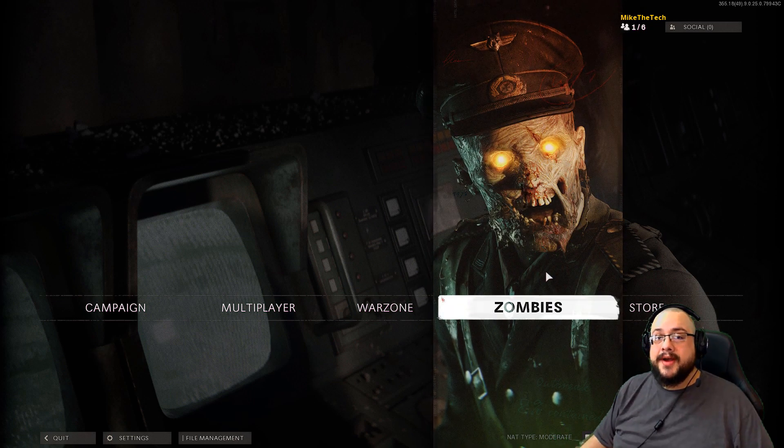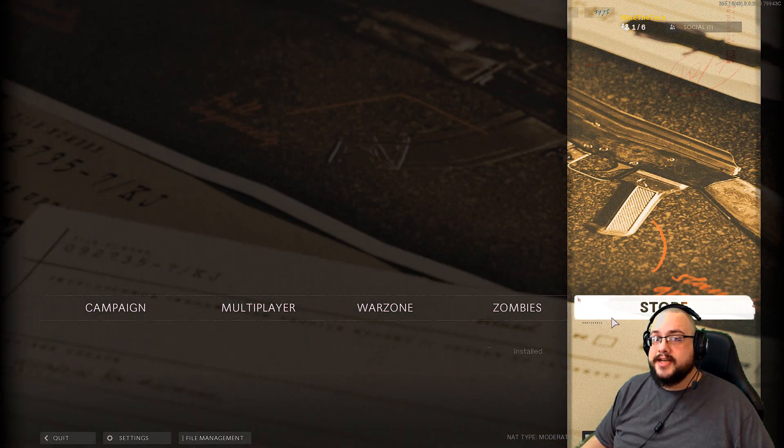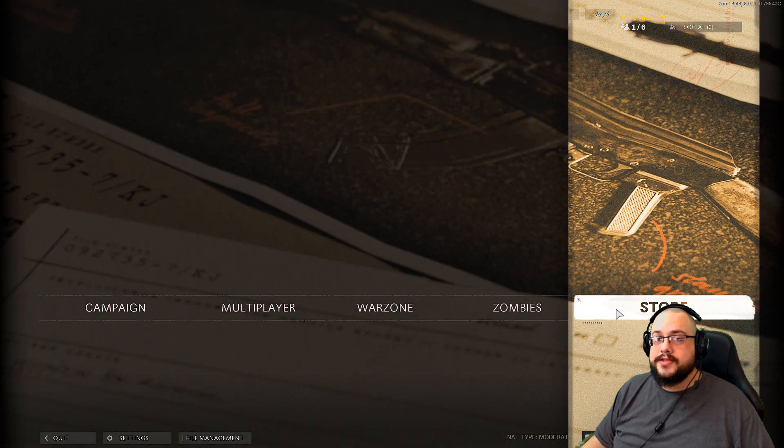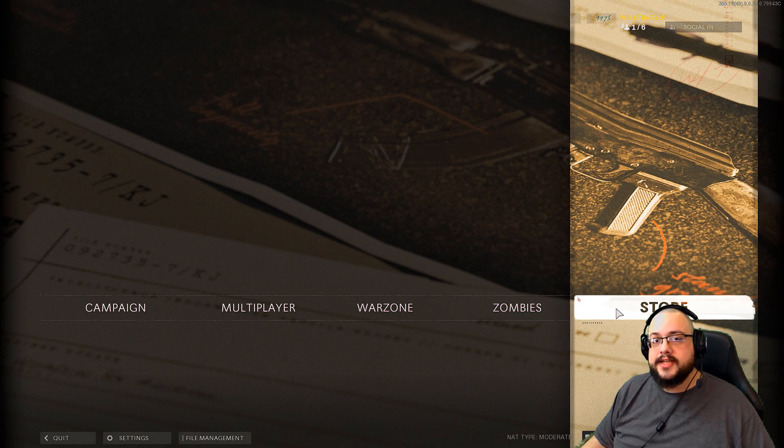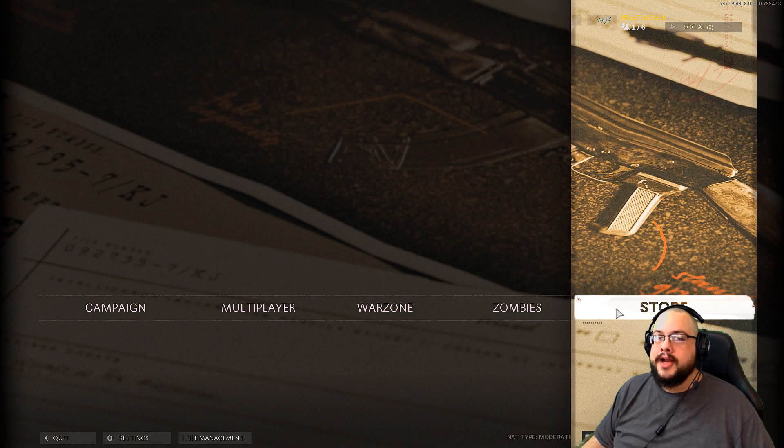Alright, what's up guys, how's it going? Mike the Tech here, and today I'm going to show you how to enable the HD Texture Packs in Cold War.